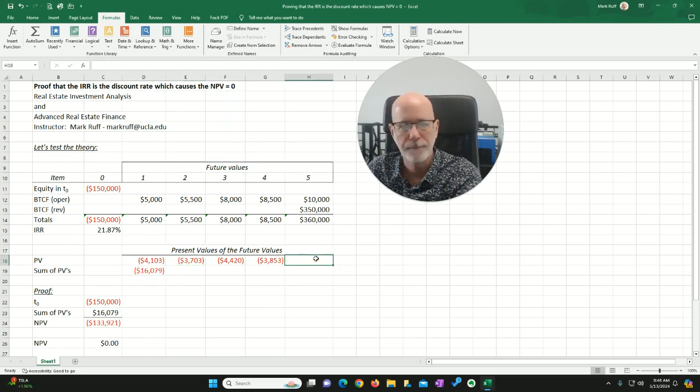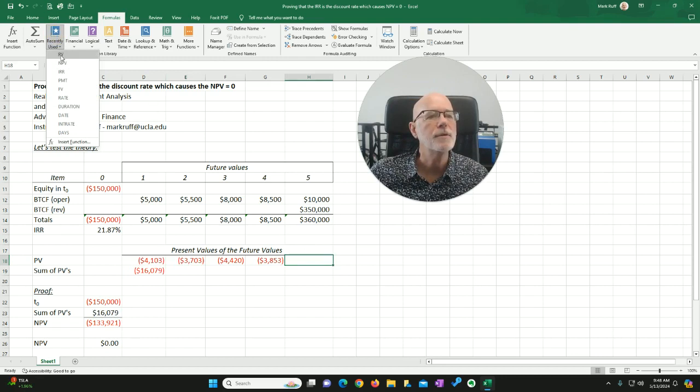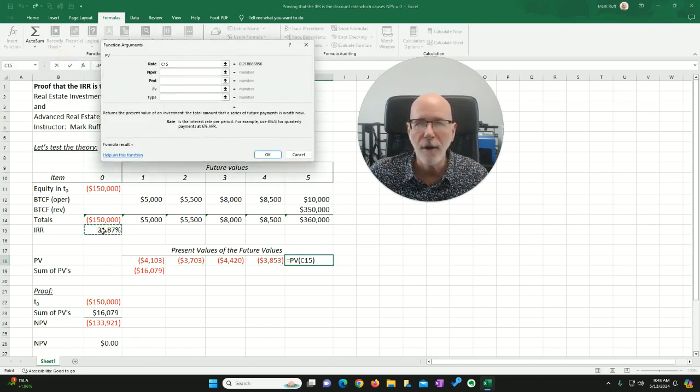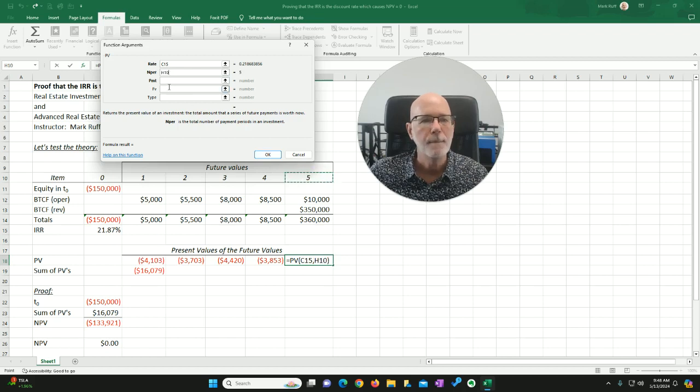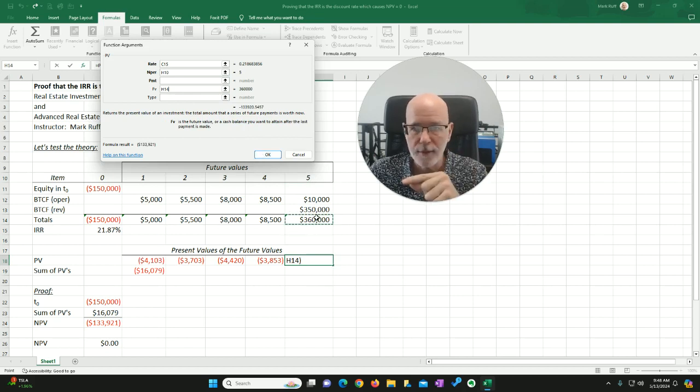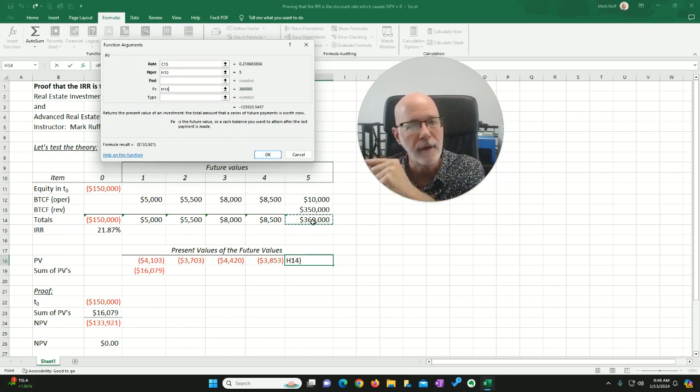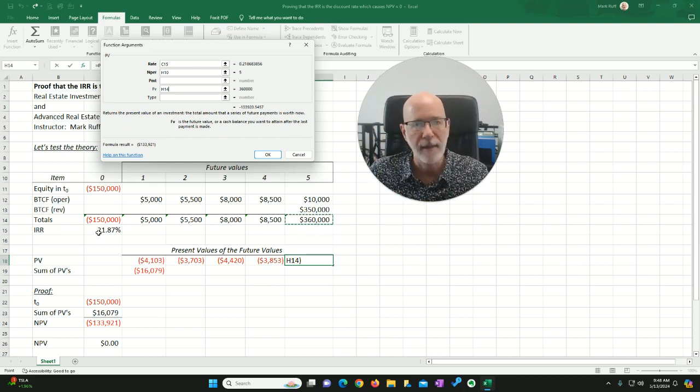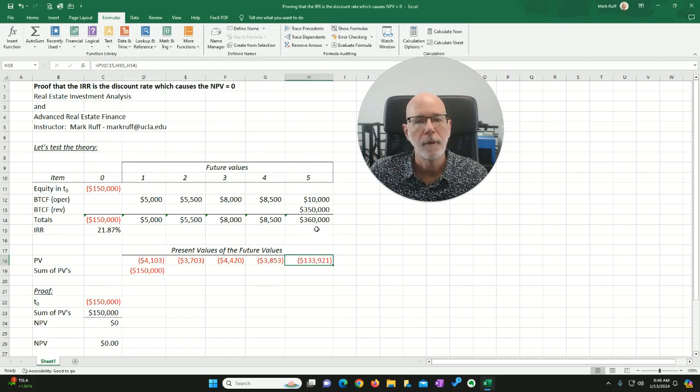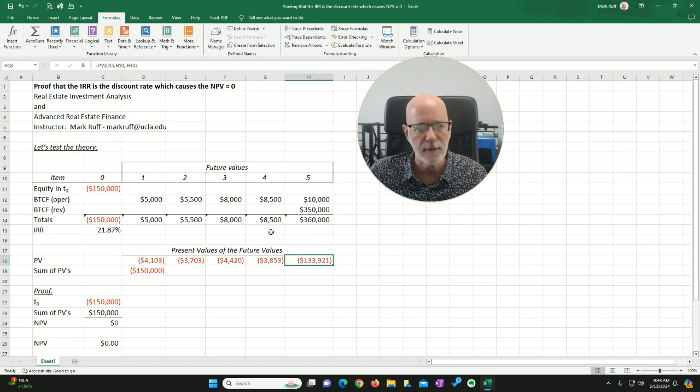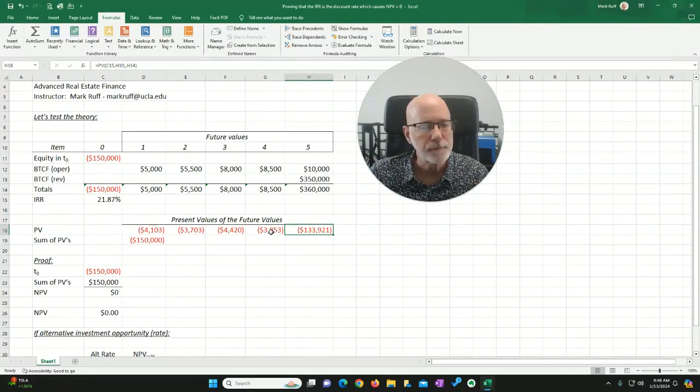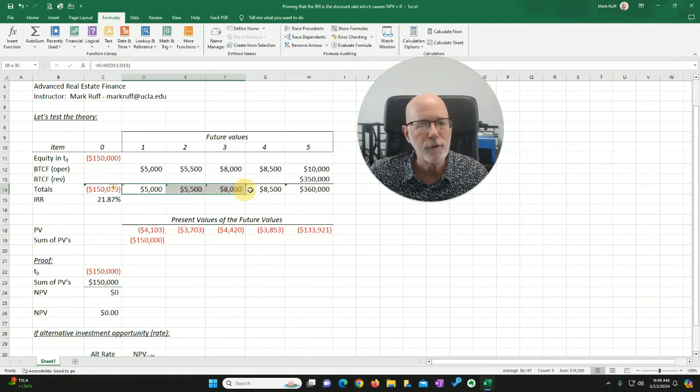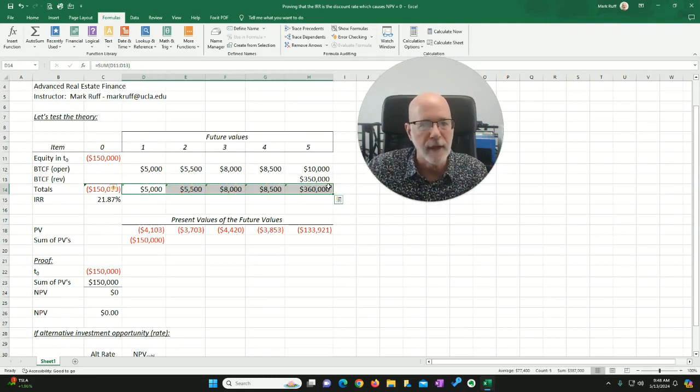Let's go all the way out here to year five. Just do the same thing. We'll go up here to recently used present value. My rate is the IRR. My period number is 5. My future value is $360,000. Therefore, this $360,000 at the end of year five is worth today, discounted back by the IRR, $133,900 and change. Now, watch. This is the whole point of this exercise. Because what we've just done is we've taken all of these future values and we've discounted them back to present value.